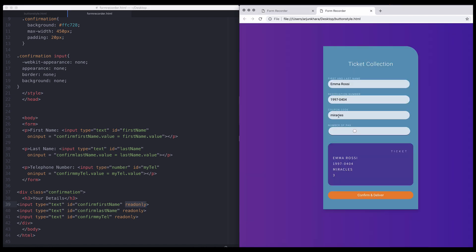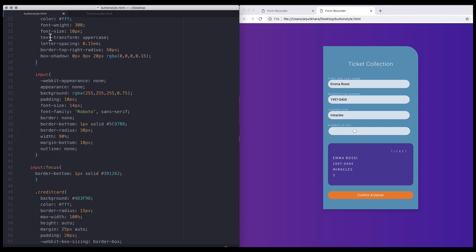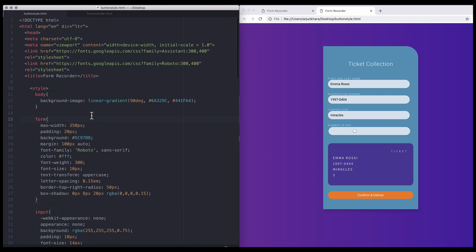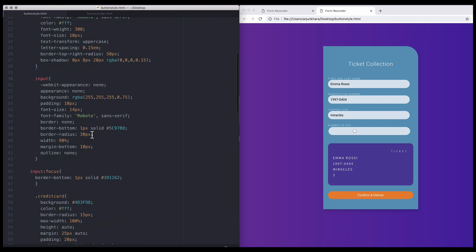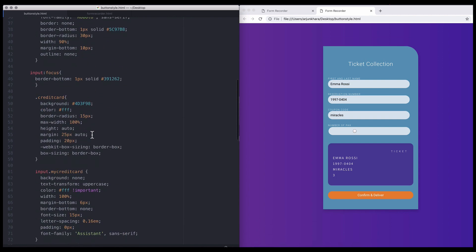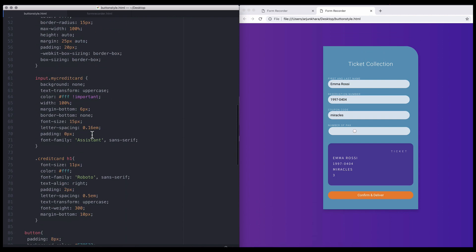I've included the code snippet for this nicer looking form in the comments section. Feel free to adapt the code to your own projects, and have fun showing your users their inputted data in real time.